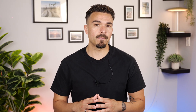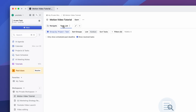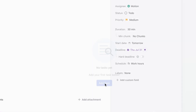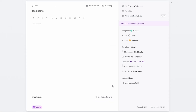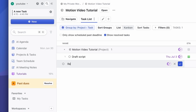Now that I've set up a project, let me start by adding and organizing tasks inside Motion. I'll open the Motion Tutorial Video project we just created and begin adding some key steps. First up: draft script, then review talking points with team.